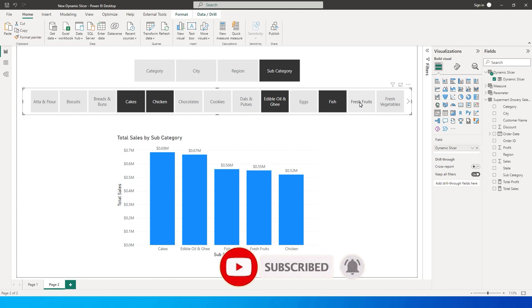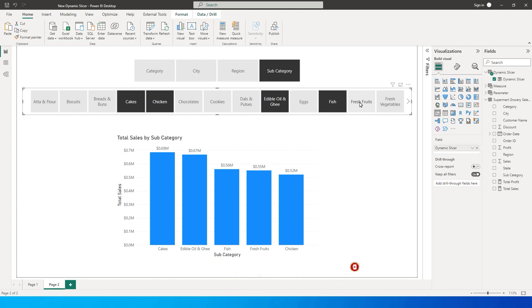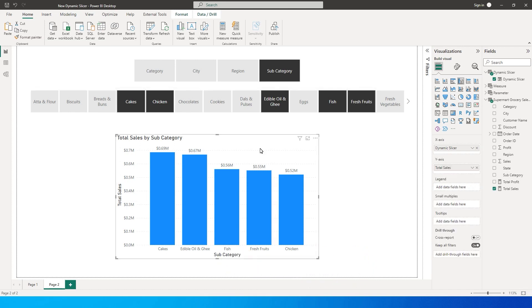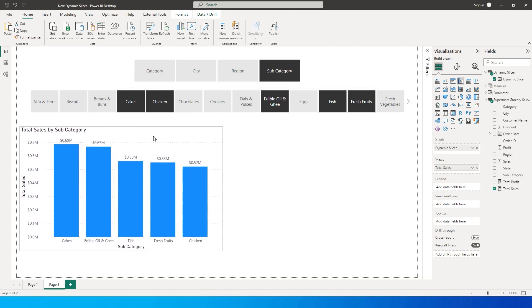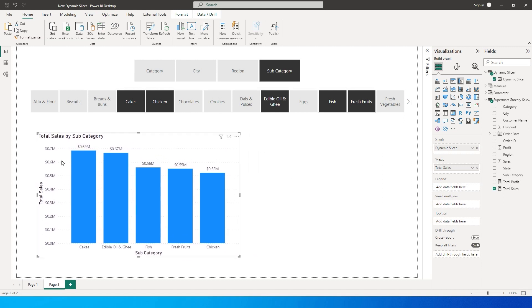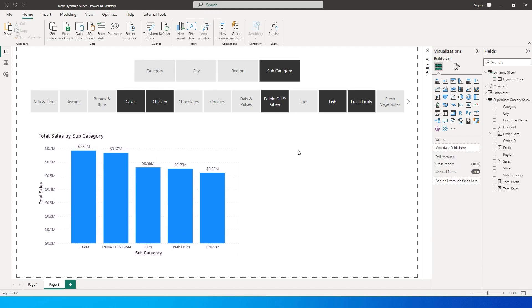This is a really cool feature and I think it's a must-have in your dashboard — your bosses are going to be impressed! Now that we've added sales, I'll quickly show you how to make the values dynamic as well.